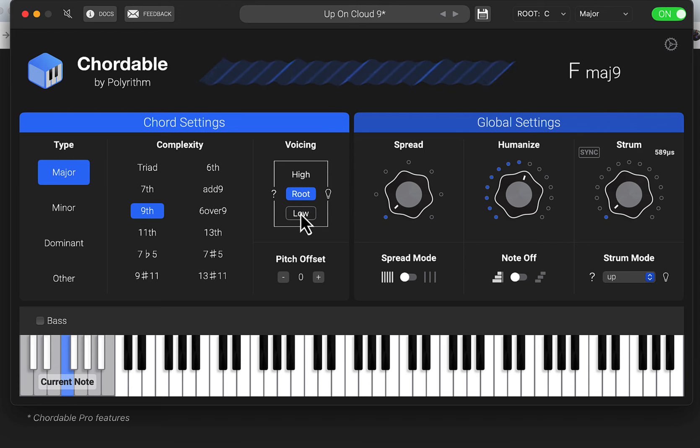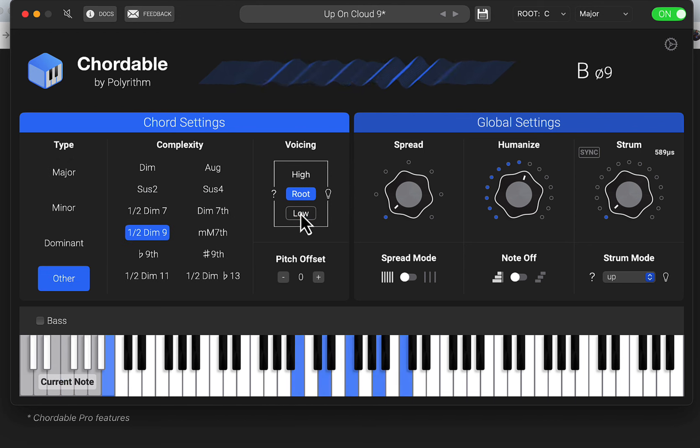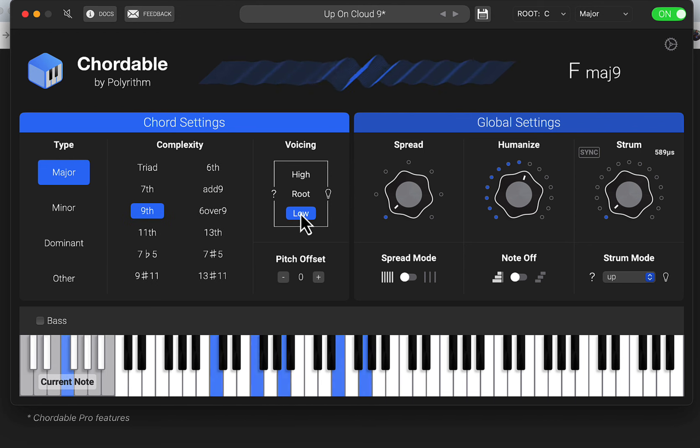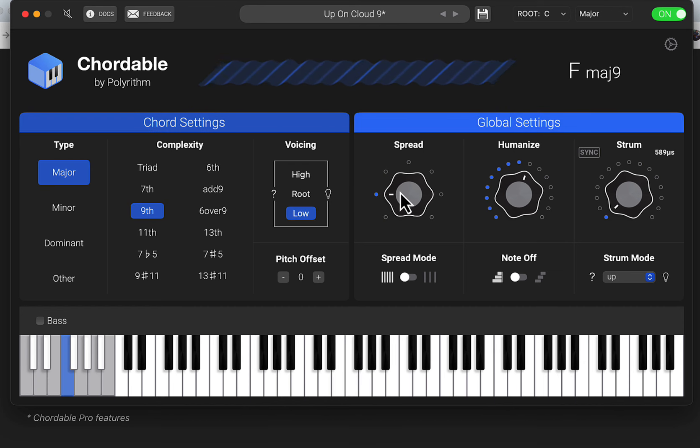And we can change around the notes here, the voicings and everything. And then we have a spread button here too for even more voicings.